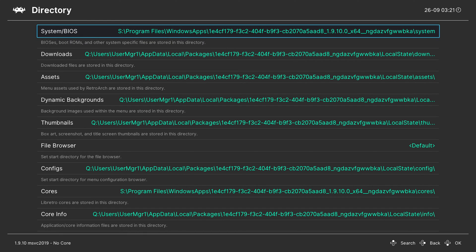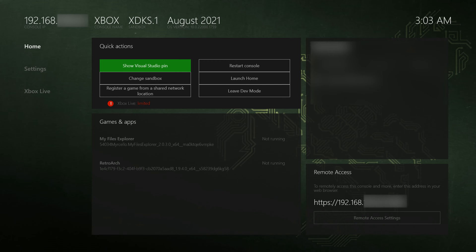Once you have all of that set up, we're ready to actually map our network drive and use it for our main RetroArch install, so we can transfer files a lot easier. The first thing you need to do is have your Xbox turned on and be in dev mode. What we're going to be doing is looking for the remote access URL, which for me is on the bottom right.